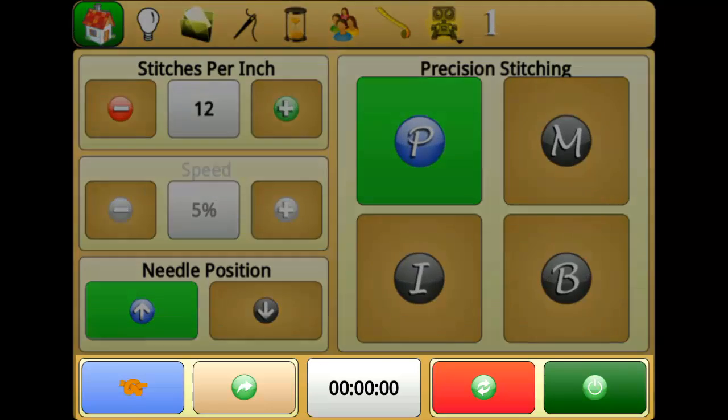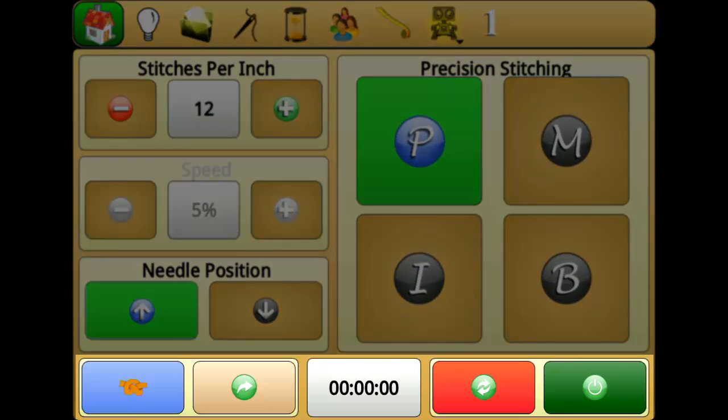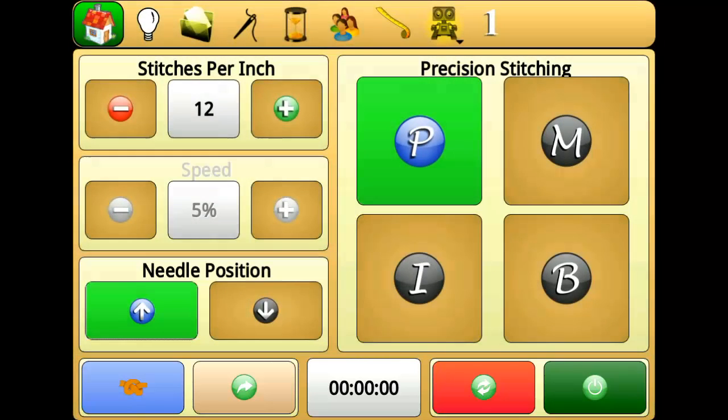The four buttons at the bottom of the display show you what features are currently programmed for each of the buttons. They can also be pressed on the screen rather than pressing the buttons on the handlebars.